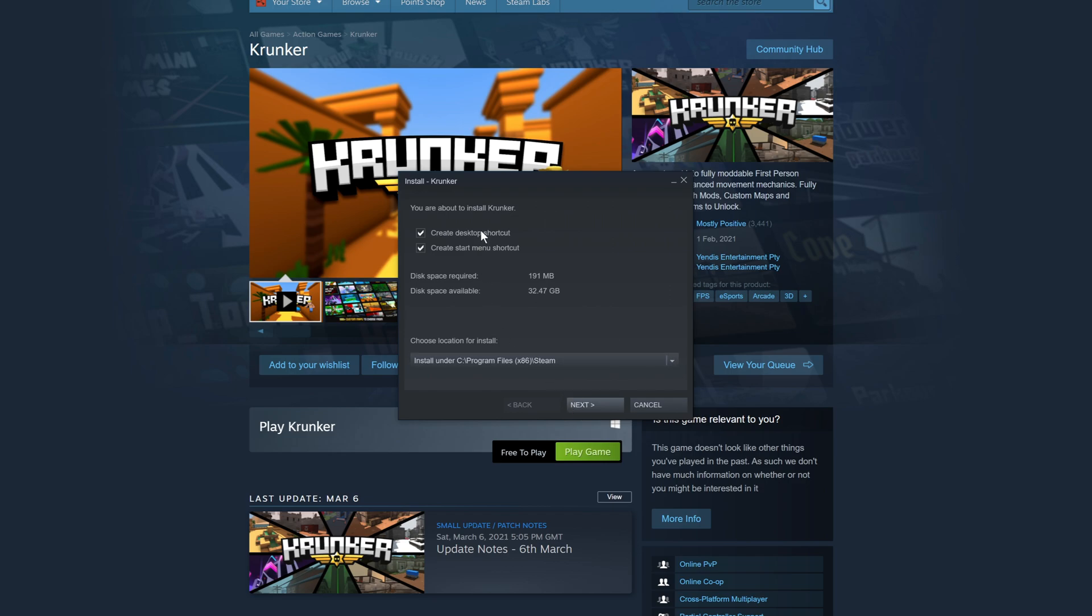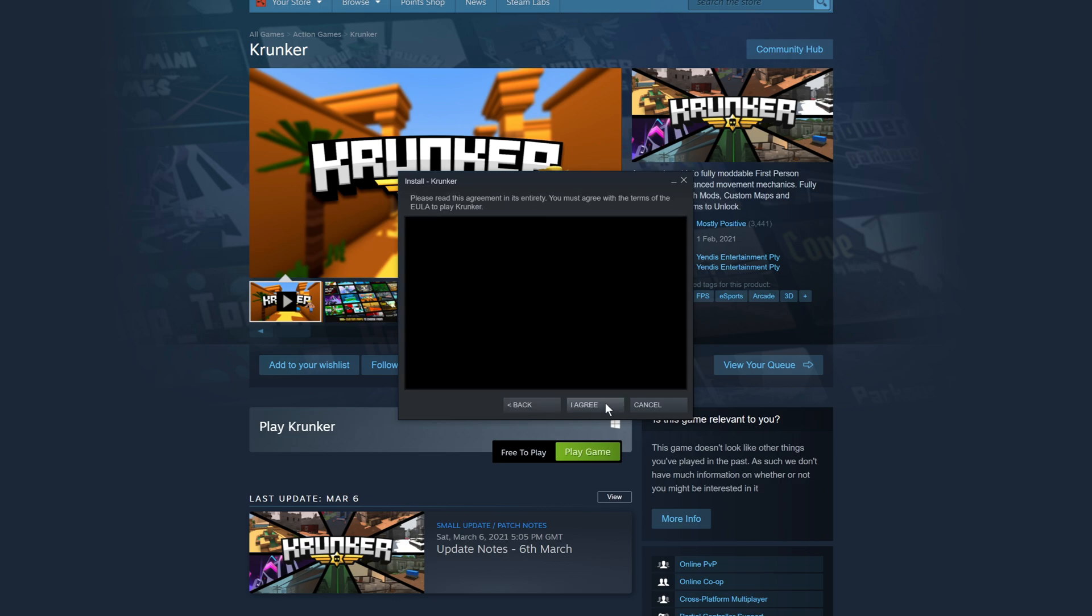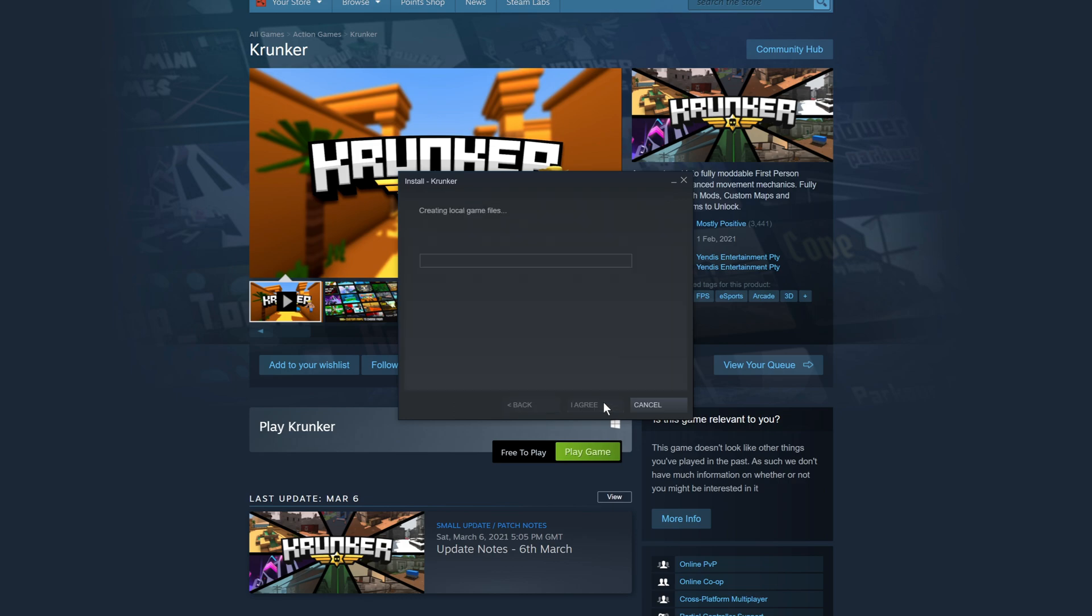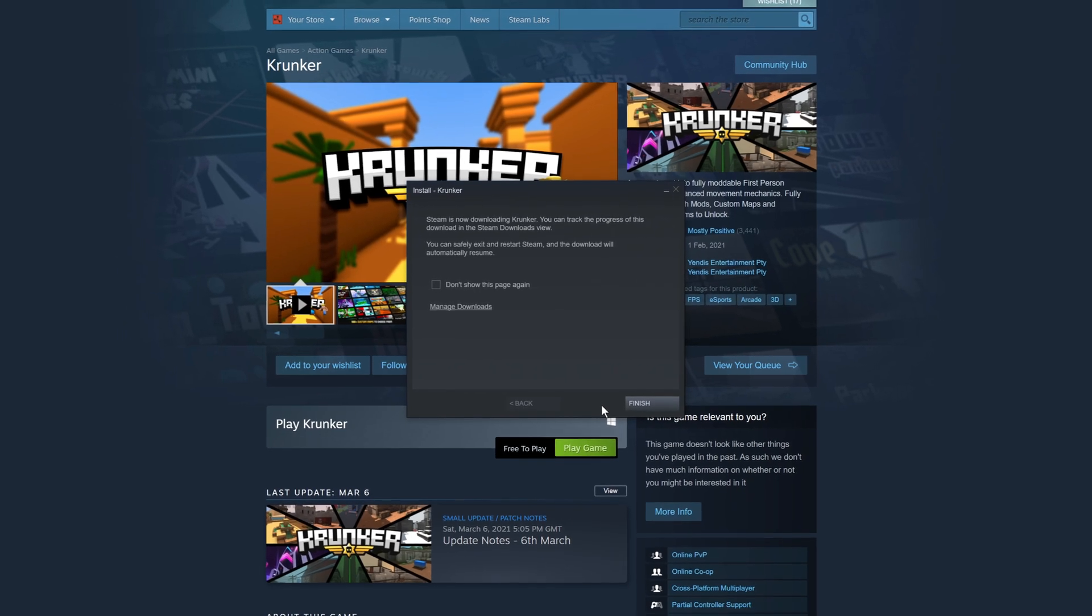I'm also happy for it to create a desktop shortcut and a start menu shortcut. You then need to agree to the terms. If you do agree, click on I agree, and it will now begin to download Krunker.